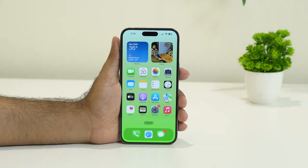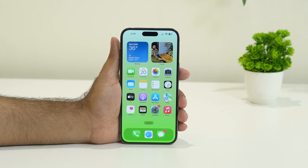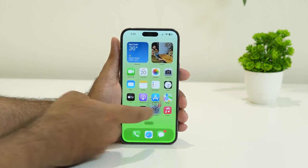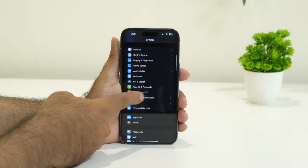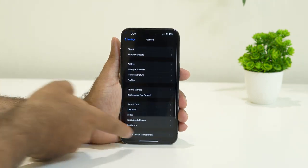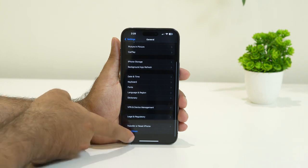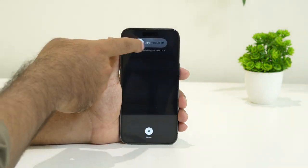The next step is to restart your iPhone — not a force restart, just a regular restart. For this, tap on Settings, navigate to General, keep scrolling down and navigate to Shutdown. Now you have to slide to power off.